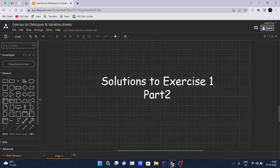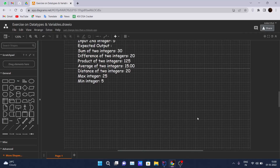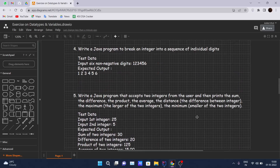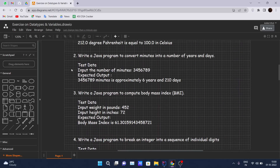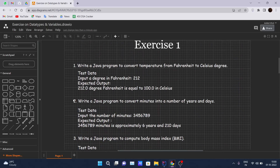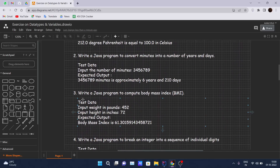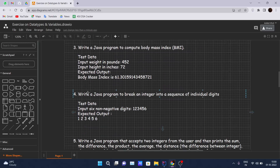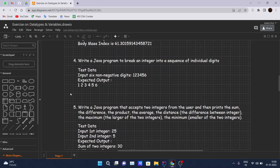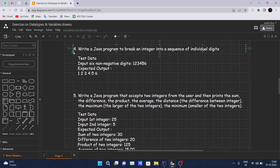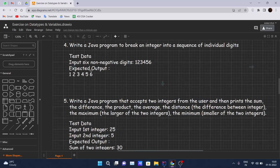Hello and welcome back to the solution to exercise one, part two video. In the previous part we discussed problems one, two, and three and saw their solutions. In this video we will be discussing the solution to question number four and question number five.